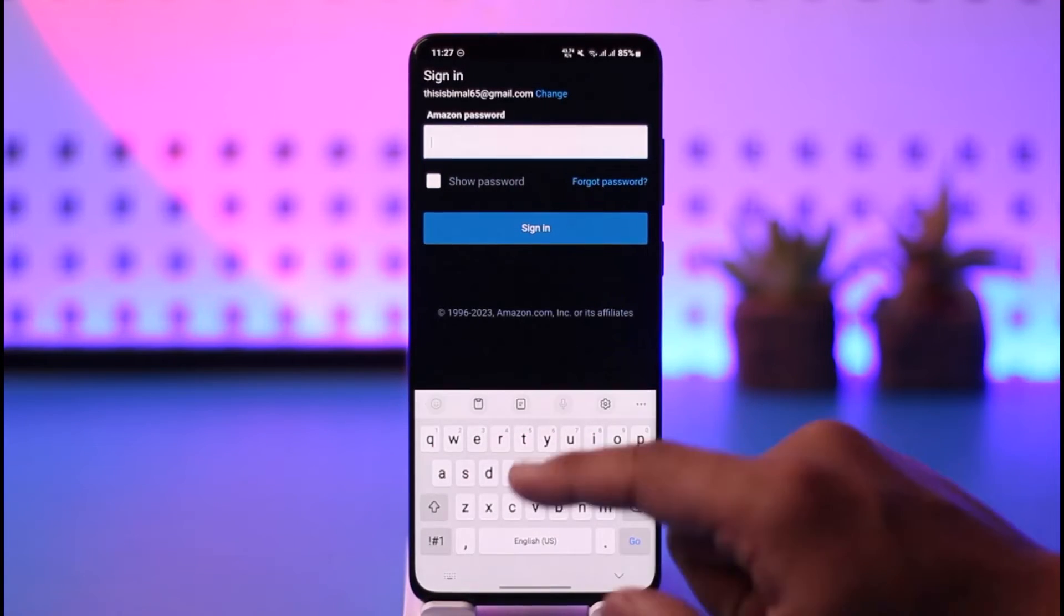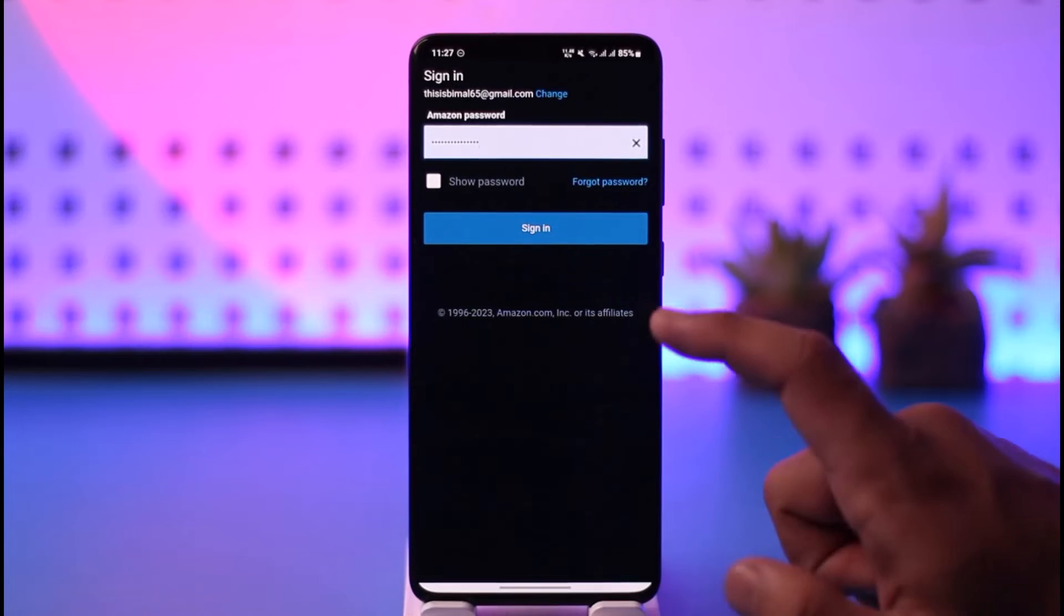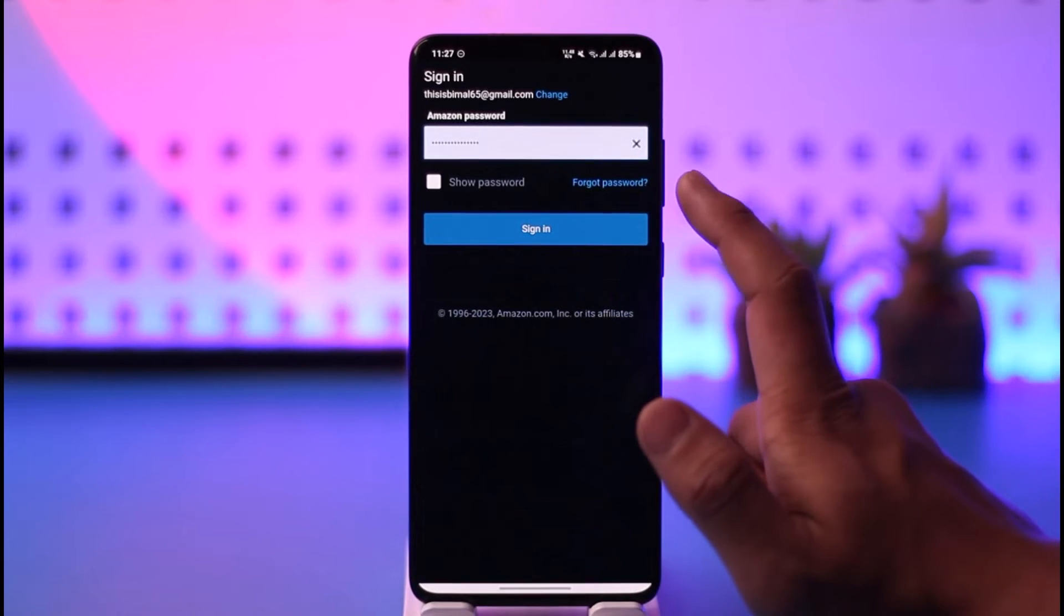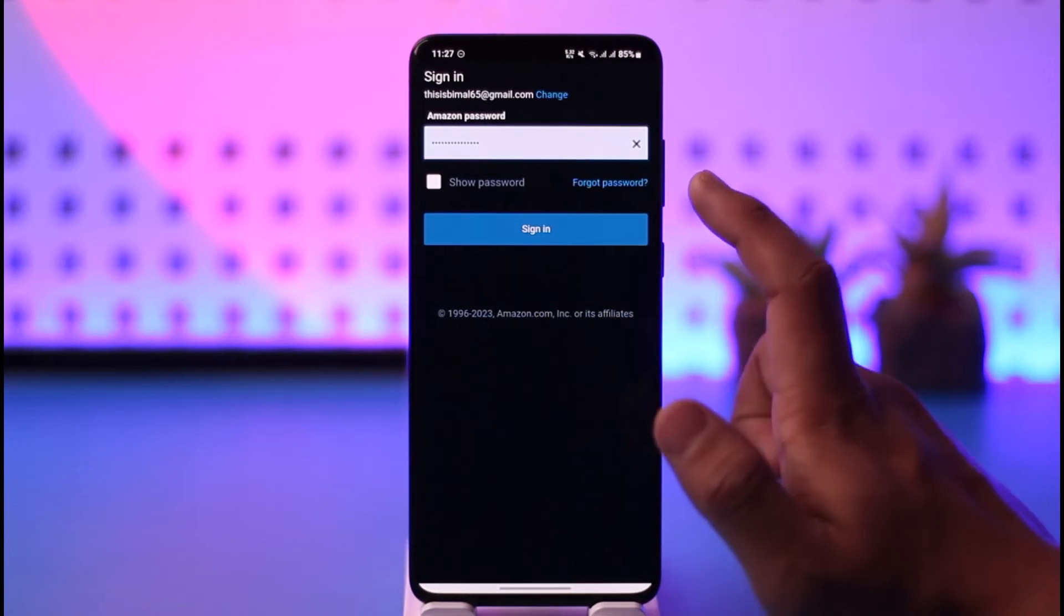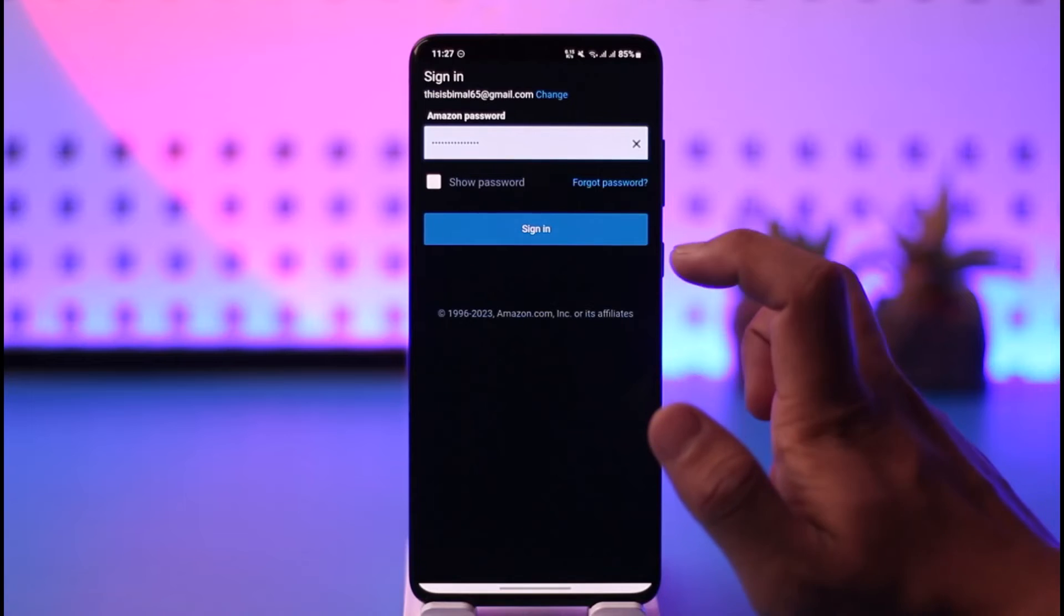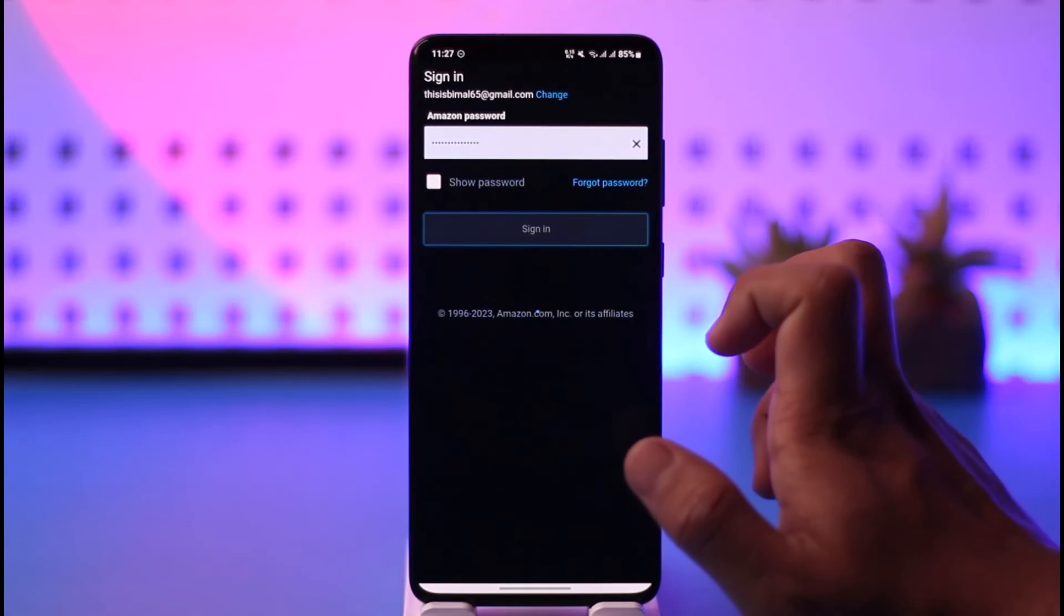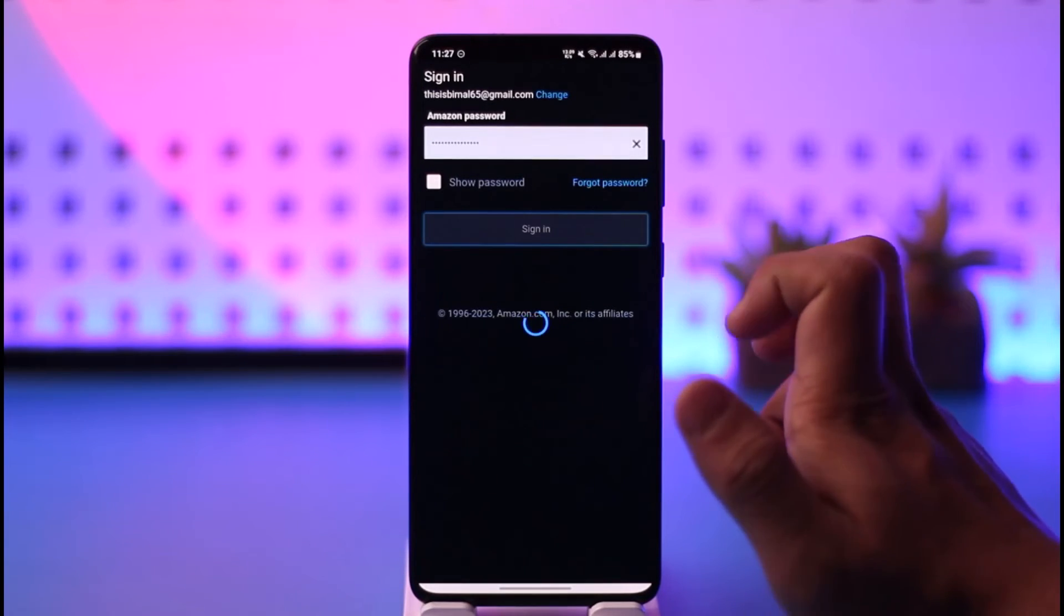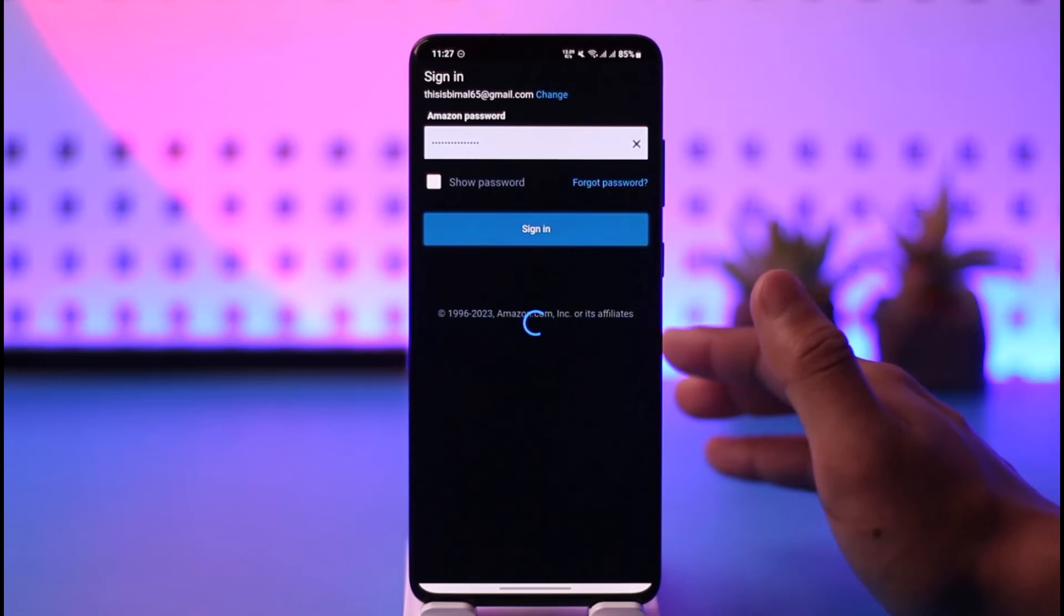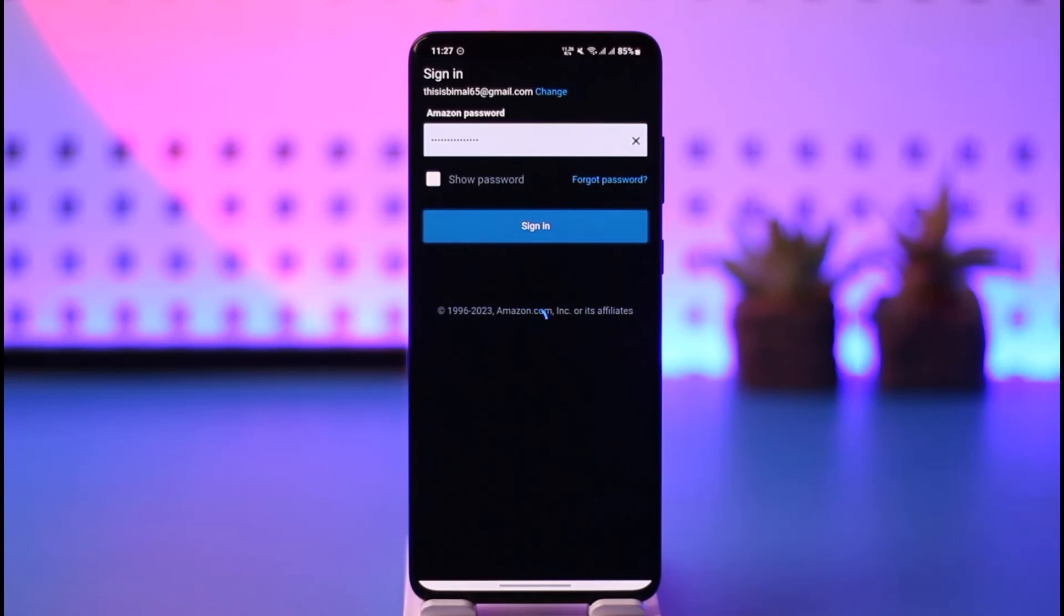Once you enter your password, if you forgot it, you can tap the forgot password option. If you think your password is mistaken, you can just tap the sign-in option to log in directly, and you will be able to log into Amazon Prime, Prime Video, or your Amazon account.